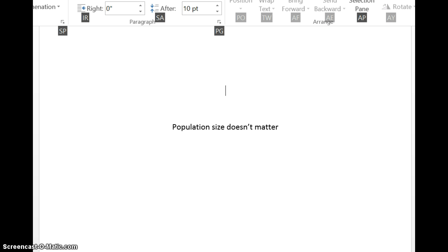When doing observational studies or experiments, you want your sample size to be as large as possible — the larger the sample size, the better your results. However, population size doesn't matter. If you can get 1,000 participants in a study, it doesn't matter if your population size is 1 million or 5 million. Sample size does matter, but population size does not.